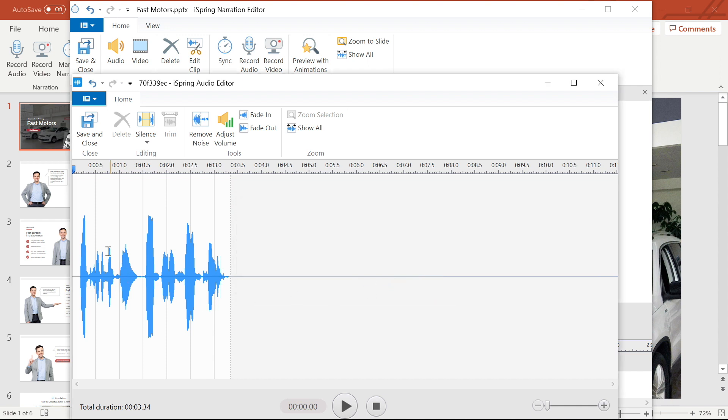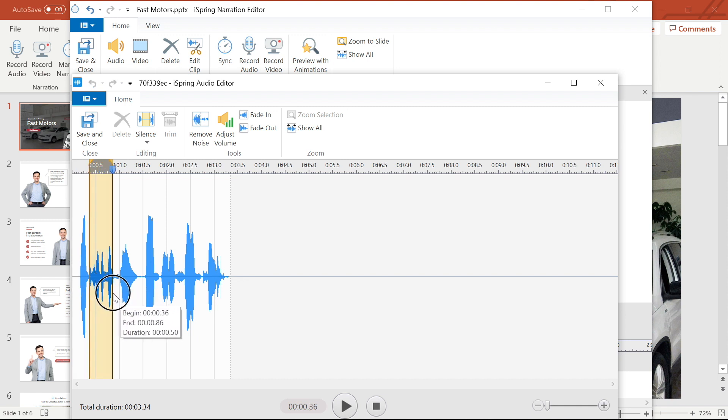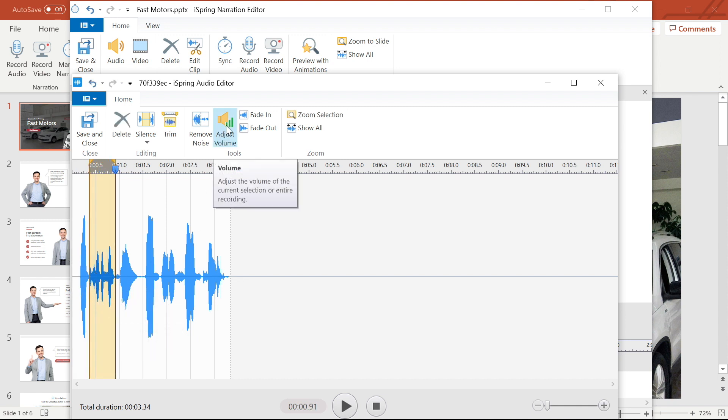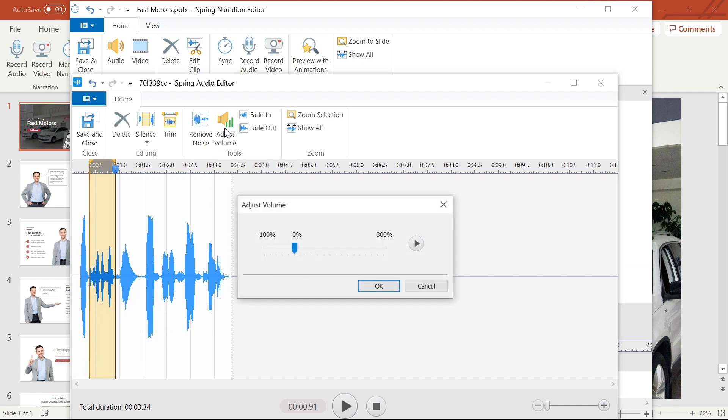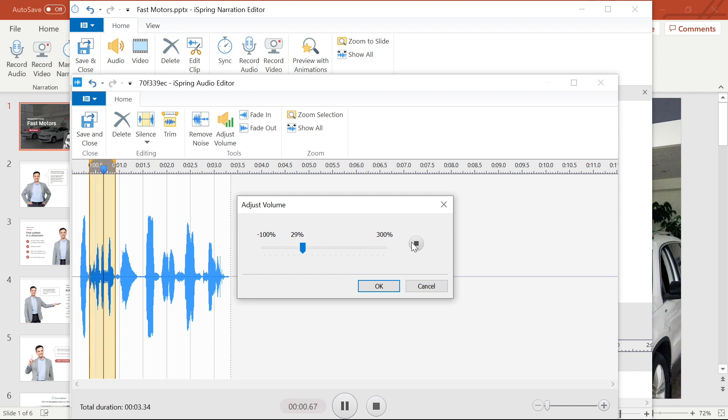The second way to adjust the volume and a more precise way is to select just a portion of the audio I want to edit and then select adjust volume from the toolbar. Now you'll see that when I slide the bar it only affects the highlighted area. Sounds good. Let's move on.